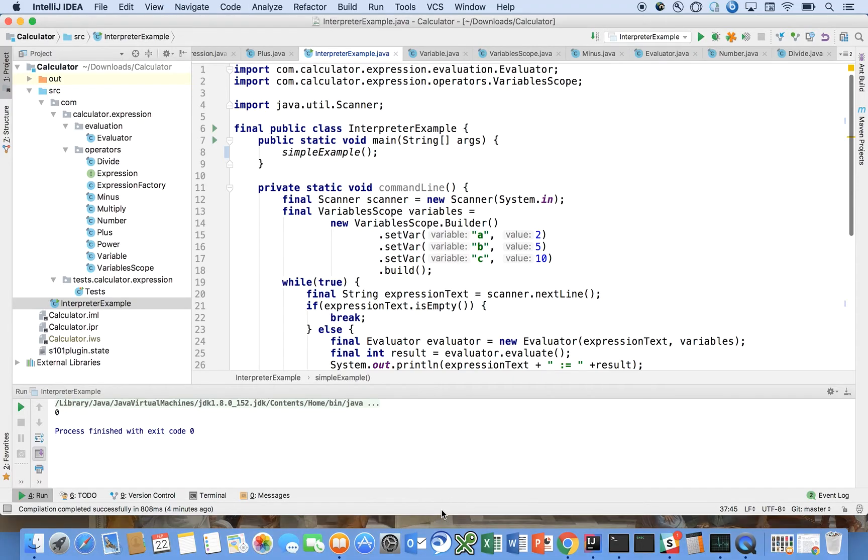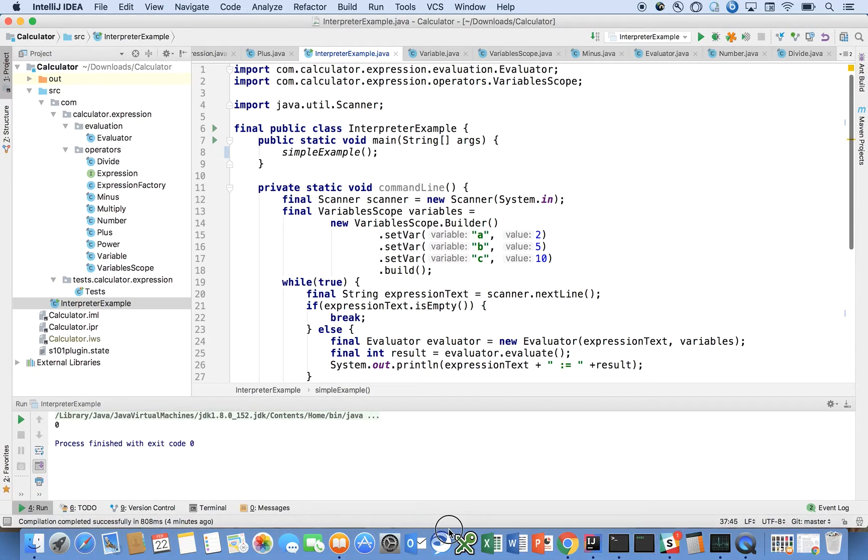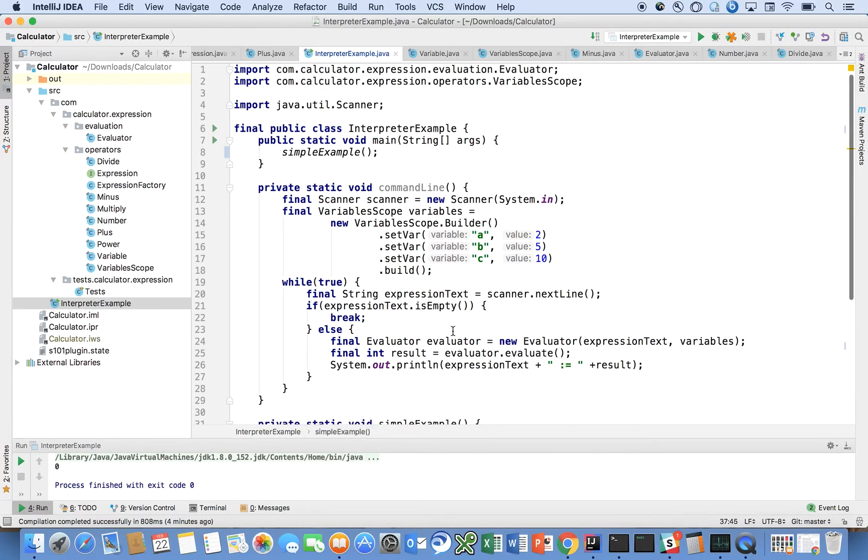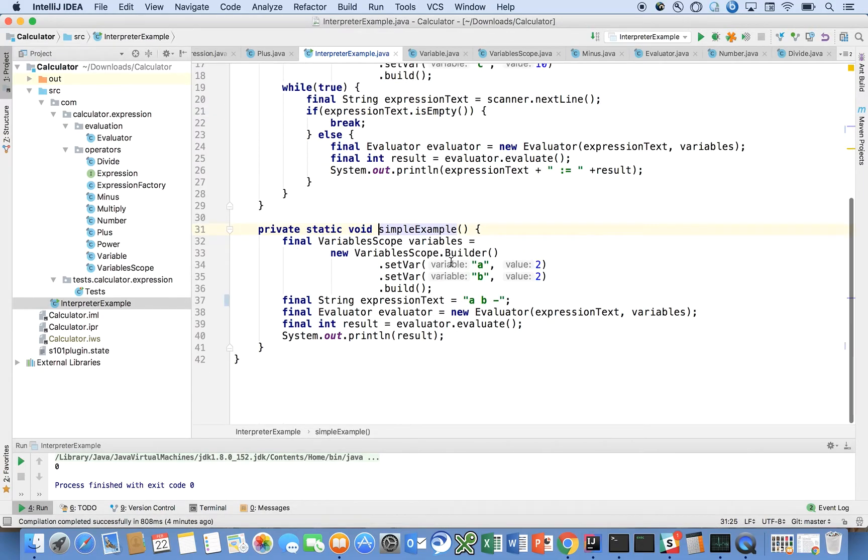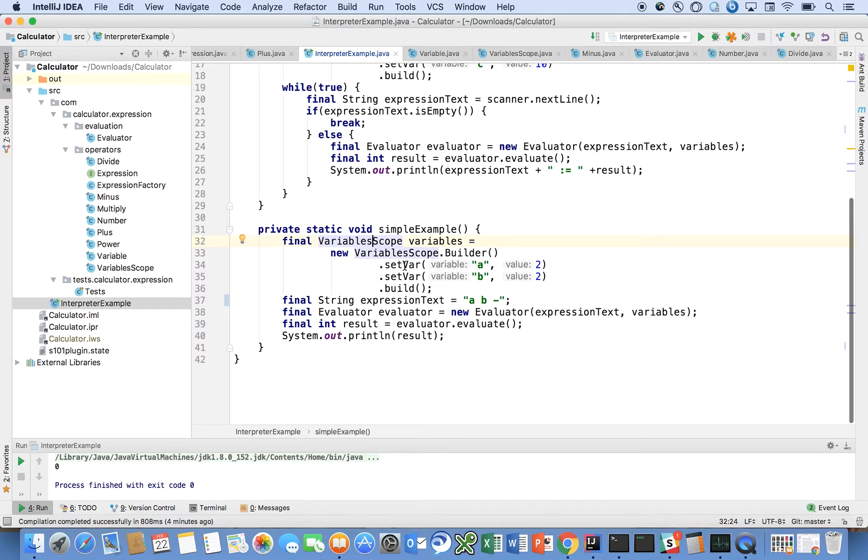Here I am in my IDE. Here is my main. What I want you to focus on is not the command line method but the simple example method.